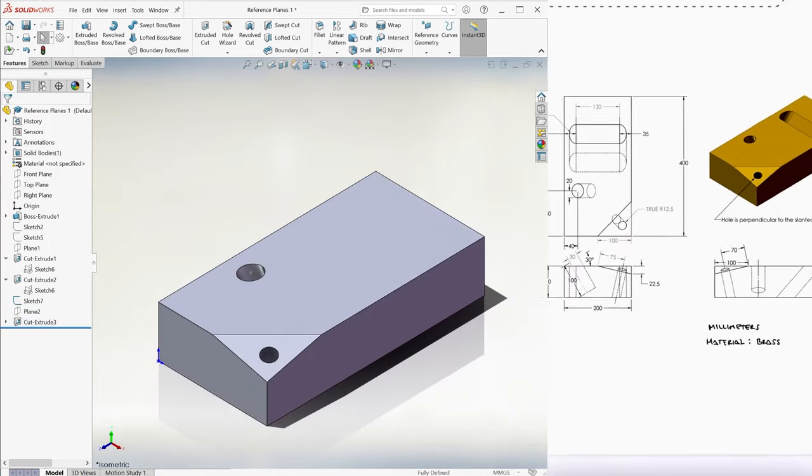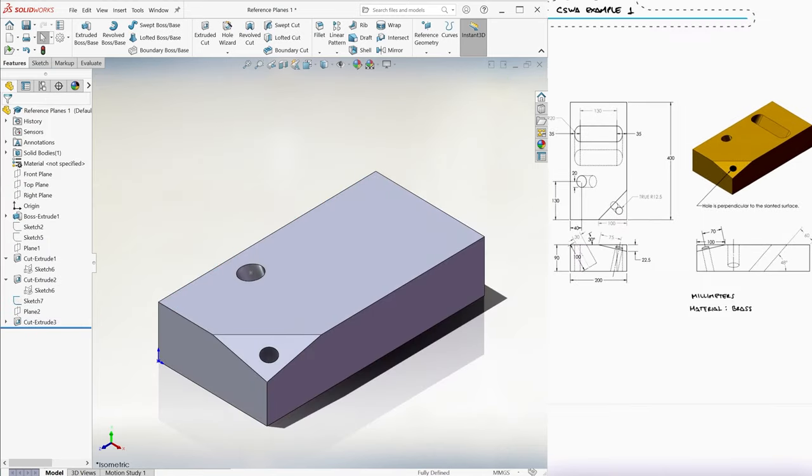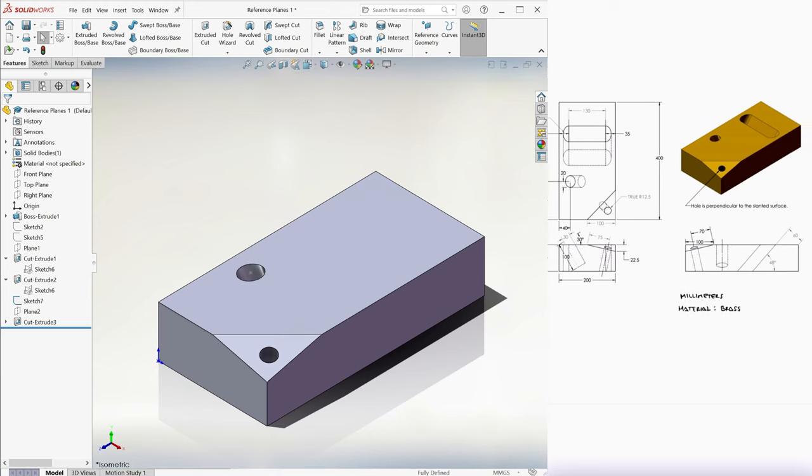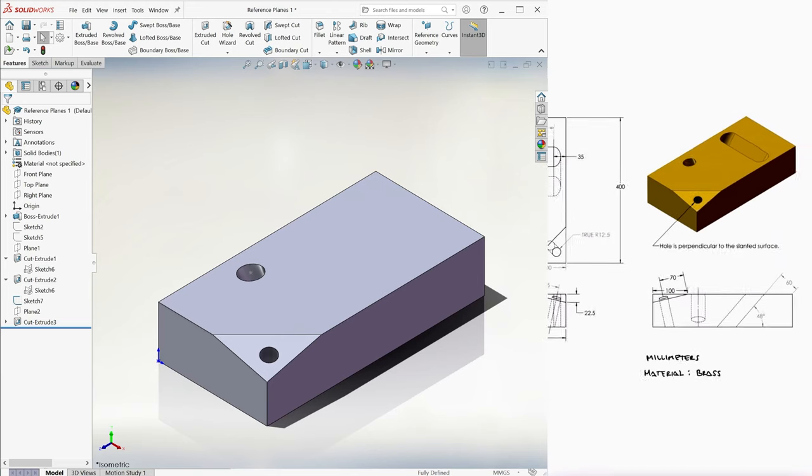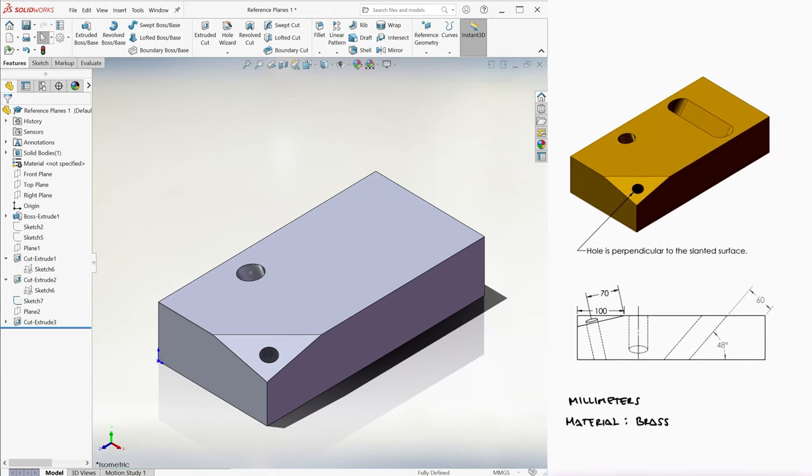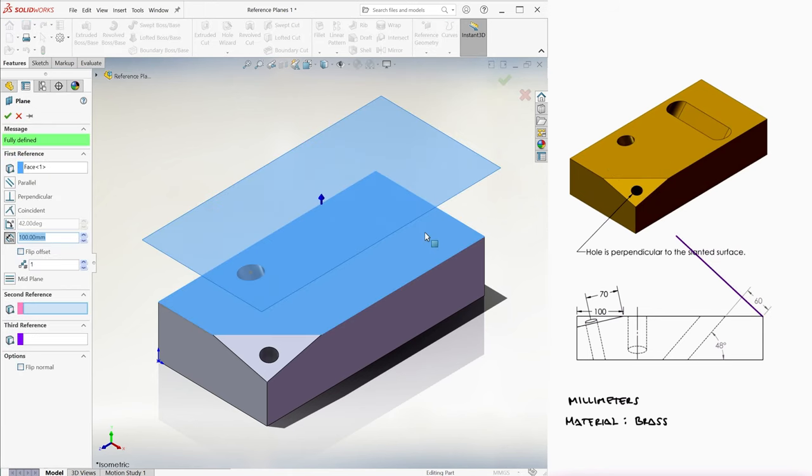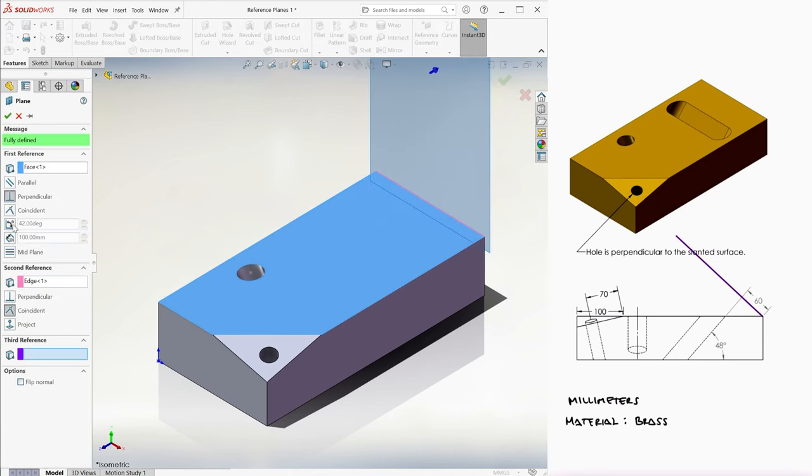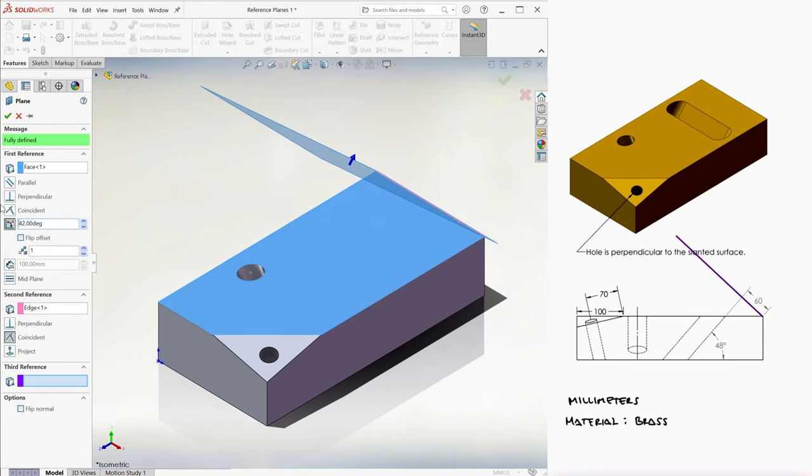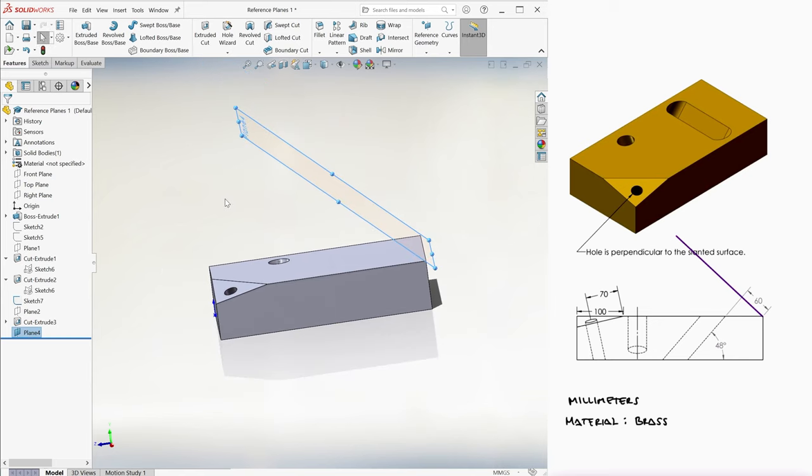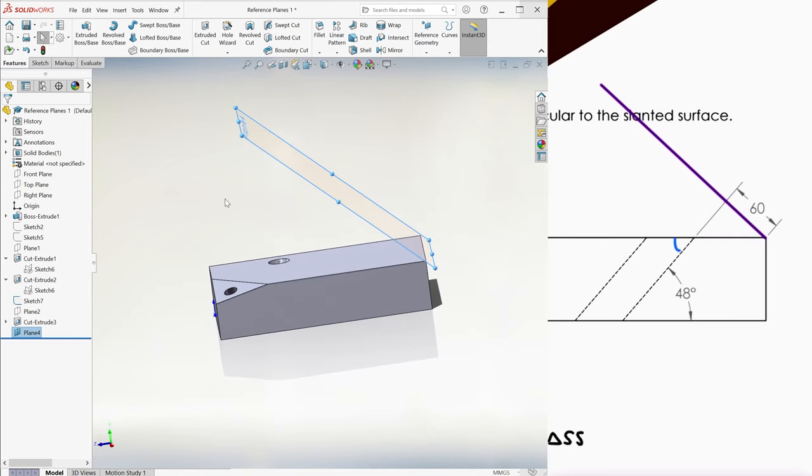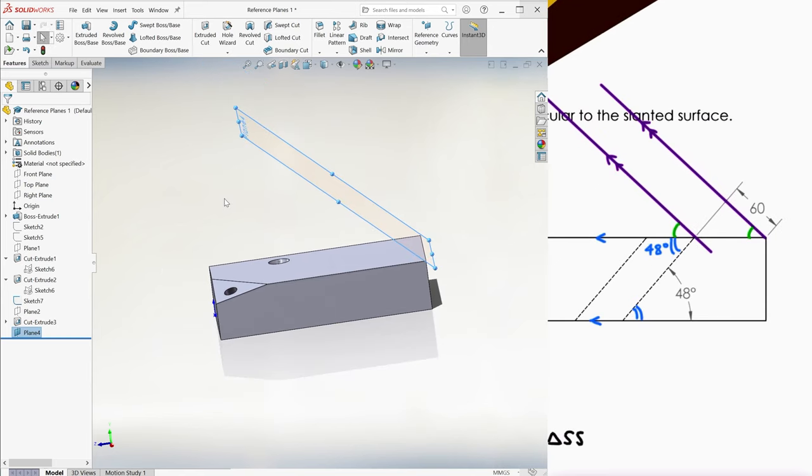The last feature we see is a hole with the shape of what is called a straight slot. With a reference plane that makes an angle of 42 degrees with respect to the top plane, as seen from the side, remember your alternate interior angles, corresponding angles, and complementary angle rules.